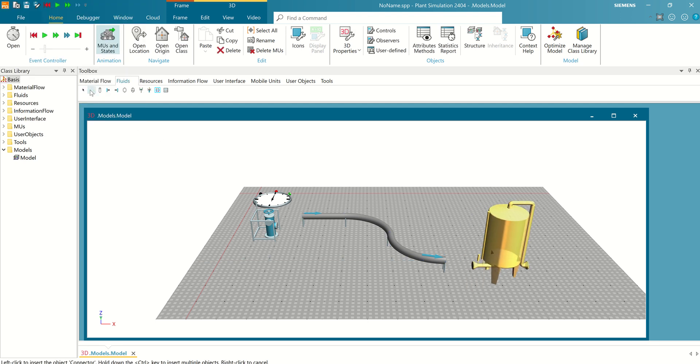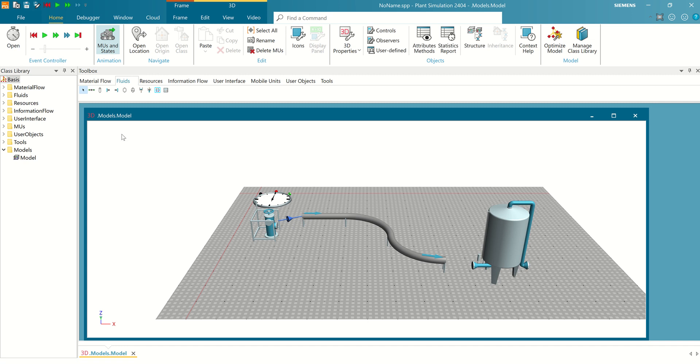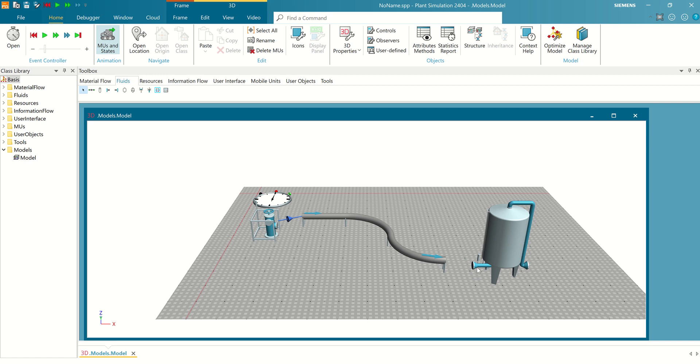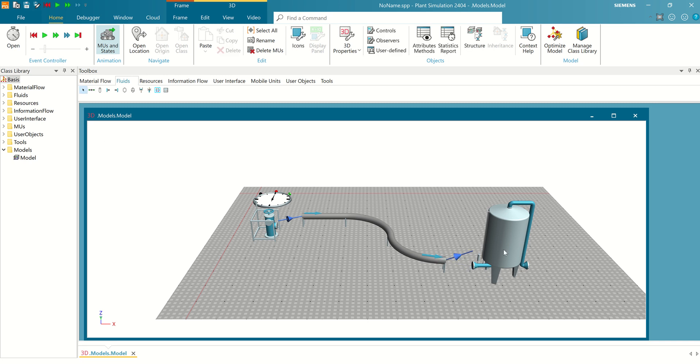And then connect. Connect the pipe to tank again.